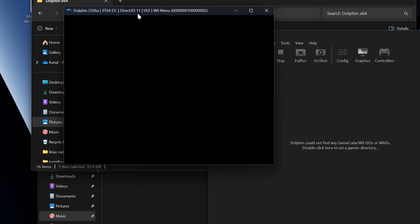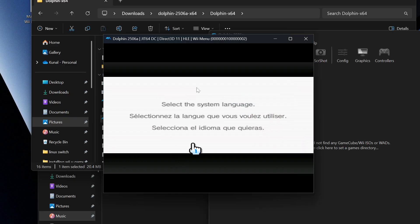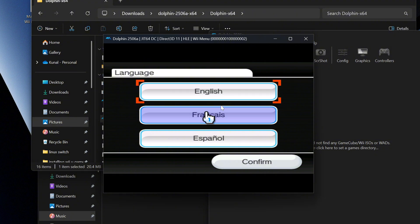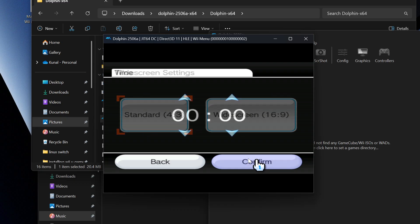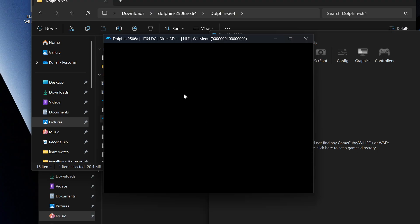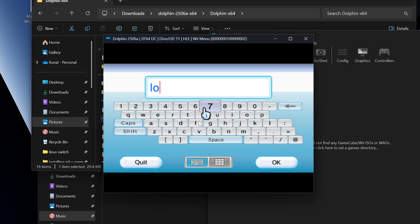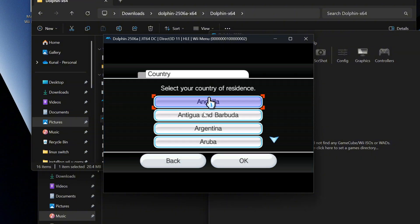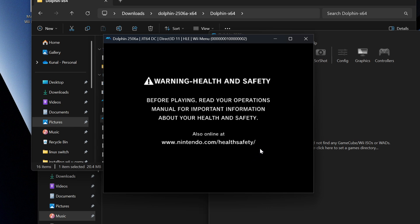We're going to load into the Wii System Menu. Press A, then you want to set it to English, keep it on widescreen, date and time don't matter. Press OK and keep those settings. For the nickname, you can put whatever you want — I'll just put my channel name, 'Lotus.' Press OK and then Confirm. Do not change the country setting — keep it the same. Press OK, then No, then OK.